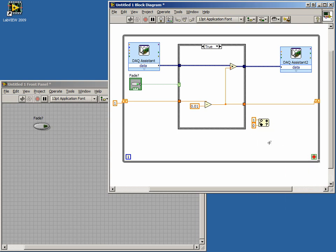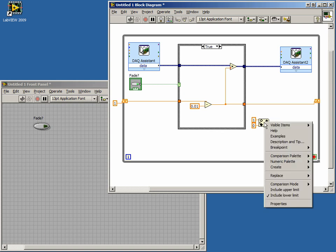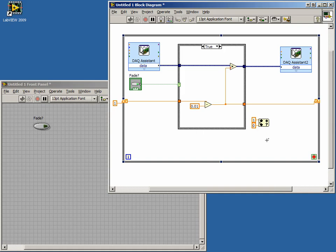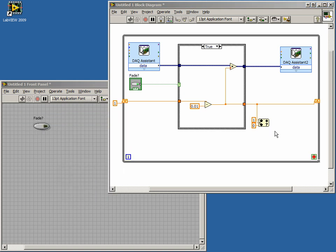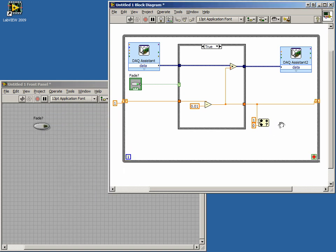We want to make sure our limit values are included in our range, so right-click the InRange and Coerce function and make sure both selections are checked. Now wire the multiplier value to the x-terminal of the InRange and Coerce block. We want our loop to stop when the multiplier value is zero or less. The InRange and Coerce function has an output, InRange, that will be high as long as the value wired to the x-terminal of the block is between the defined upper and lower limits. To stop our loop, we will wire this InRange output to a NOT function that can be found in the Boolean palette or by using the Quick Drop menu. We can then wire the output of this NOT function to our loop conditional terminal to stop the loop when our multiplier is zero or less.